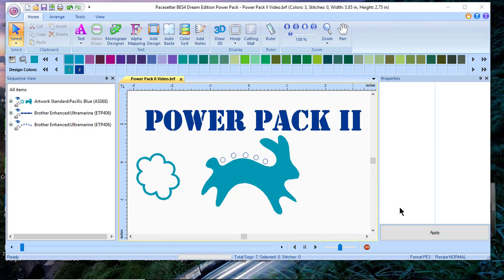The PowerPak is an add-on that you have to purchase separately from your brother dealer. It's an activation code where you need internet access but it adds a lot of features to your BES4 software.